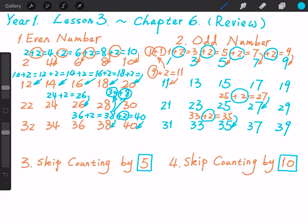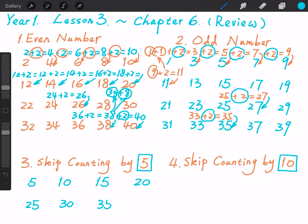Ready? Steady? Let's go! 5, 10, 15, 20, 25, 30, 35, 40. Skip counting by 5 means we jump every 5 numbers.